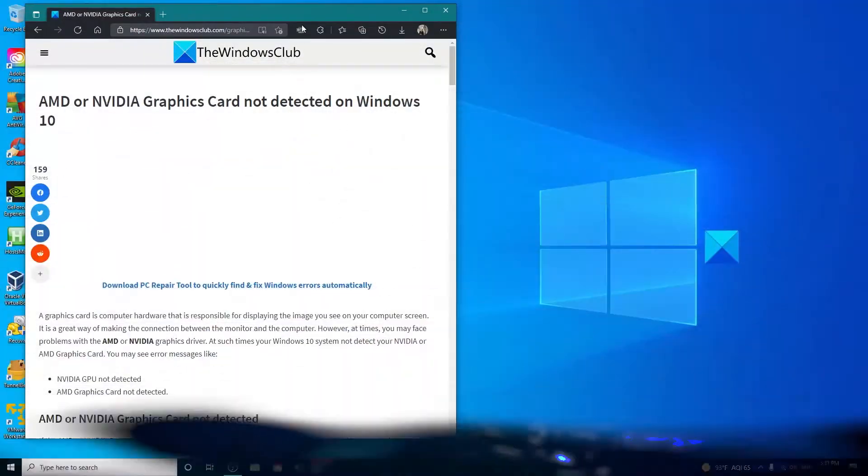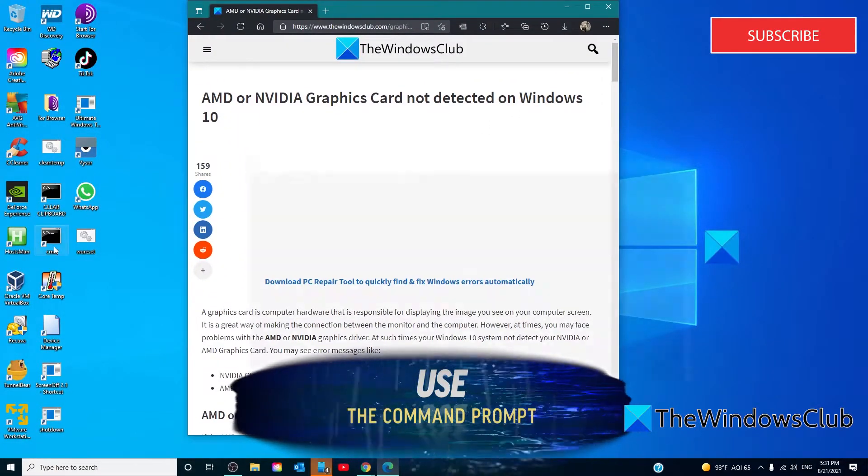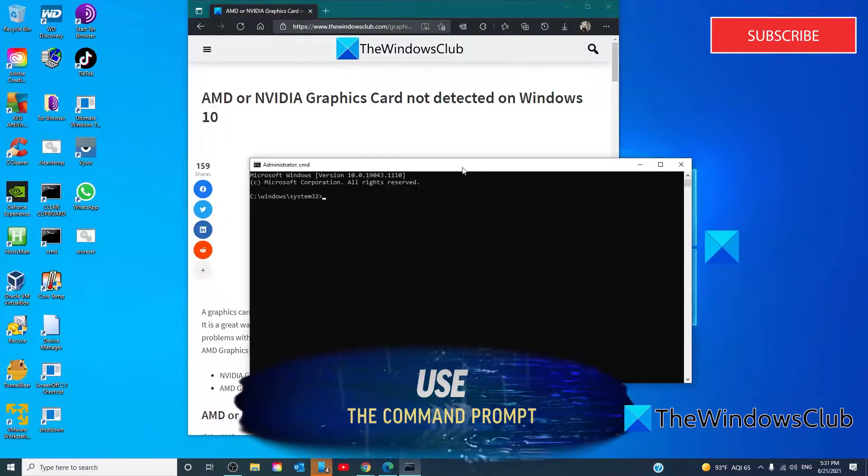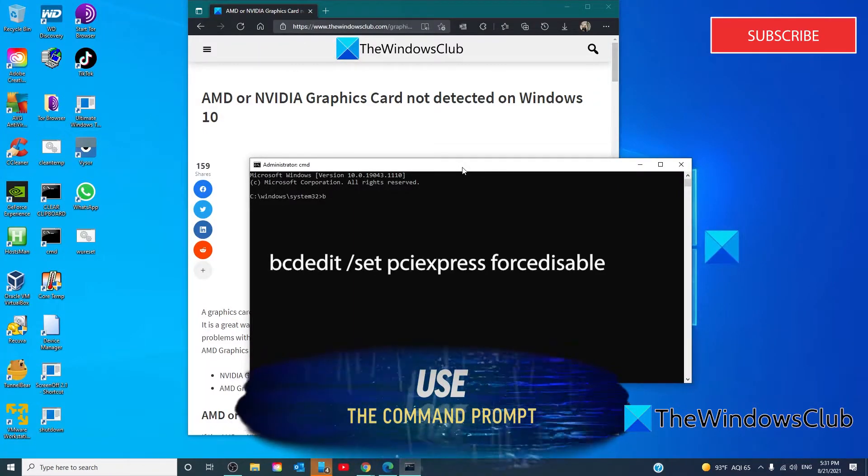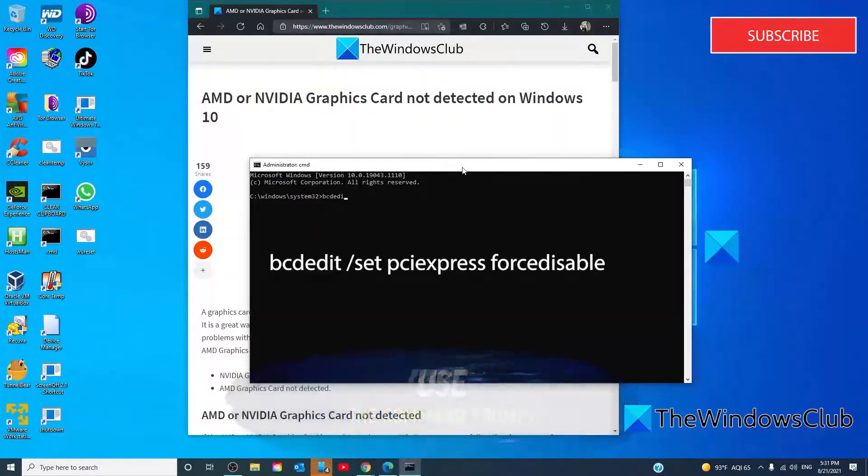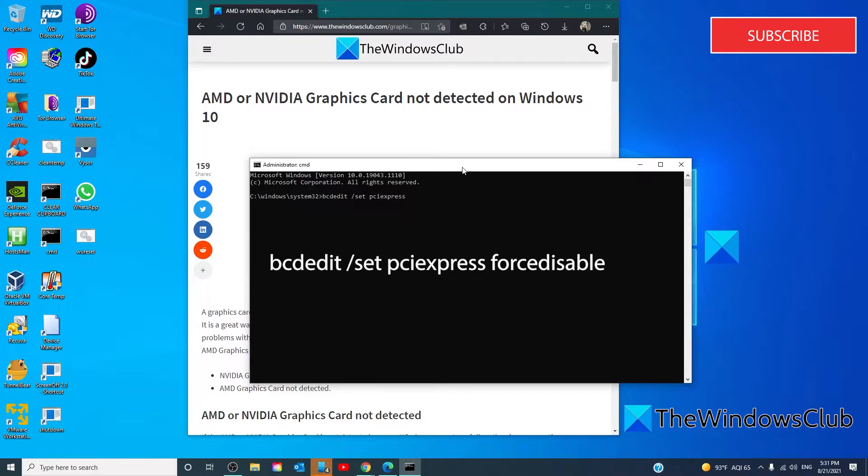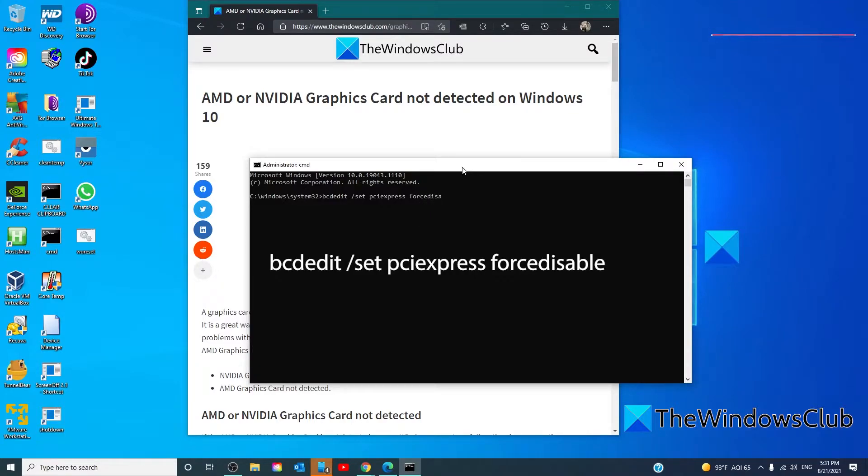Open the command prompt as an administrator. Type in bcdedit space slash set space pci express space force disable and hit enter.